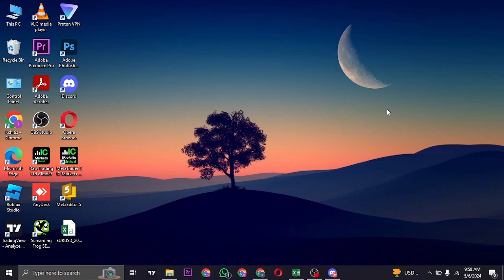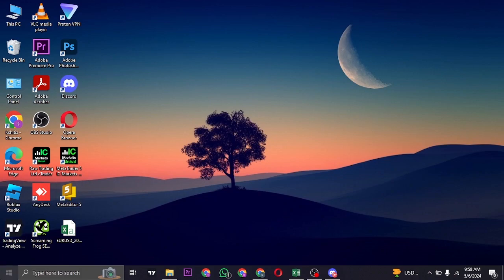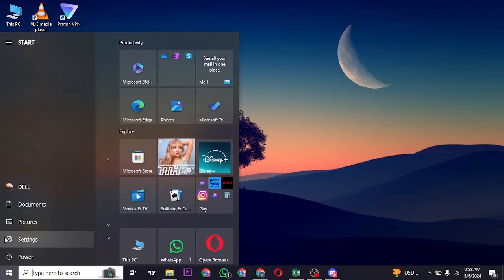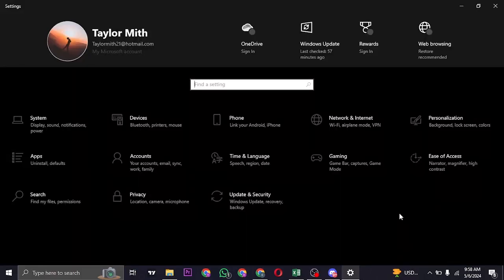Now this mainly happens because the time zone on your desktop or your laptop is not set. To fix it, what you can do is click on the Windows logo on the bottom left of the screen and then click on Settings. From the Windows settings...